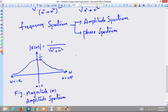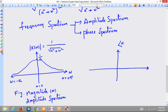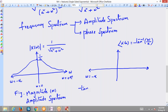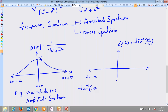Similarly, we can plot the phase spectrum by placing the phase of X(ω) on the y-axis. The phase is given by tan inverse(-ω/a), or minus tan inverse(ω/a). When ω = -∞, we get -tan inverse(-∞), which is +tan inverse(∞), equal to +π/2.